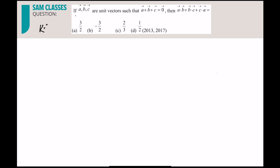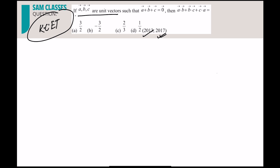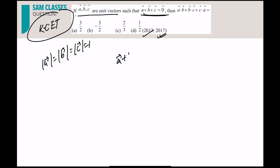The first question: if a, b, c are unit vectors — so mod a = 1, mod b = 1, mod c = 1 — and they have given a + b + c = 0. This question is very important; mark it down. A lot of similar concepts and similar questions have been asked — the exact same concept was repeated in 2013 and 2017.